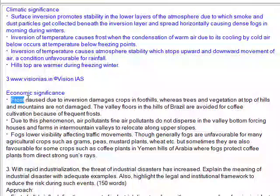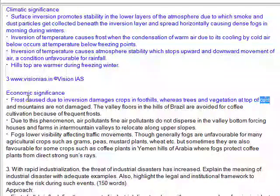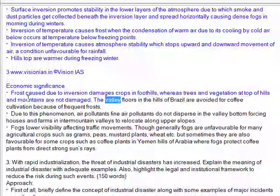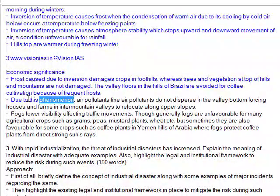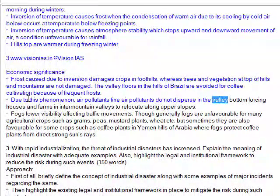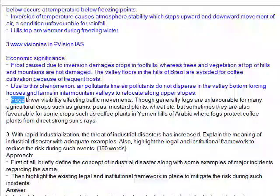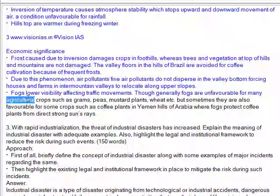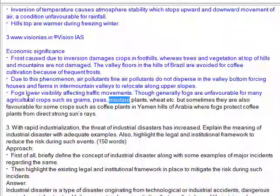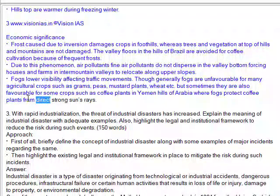Economic significance: Frost caused due to inversion damages crops in foothills, whereas trees and vegetation at the top of hills and mountains are not damaged. The valley floors in the hills of Brazil are avoided for coffee cultivation because of frequent frosts. Air pollutants do not disperse in the valley bottom, forcing houses and farms in inter-mountain valleys to relocate along upper slopes. Fogs lower visibility affecting traffic movements. Though generally fogs are unfavorable for many agricultural crops such as grams, peas, mustard, and wheat, they are sometimes favorable for some crops such as coffee plants in Yemen hills of Arabia, where fogs protect coffee plants from direct strong sunrays.